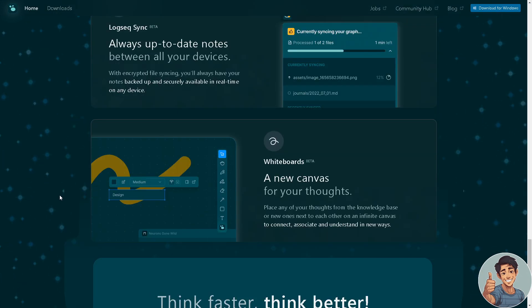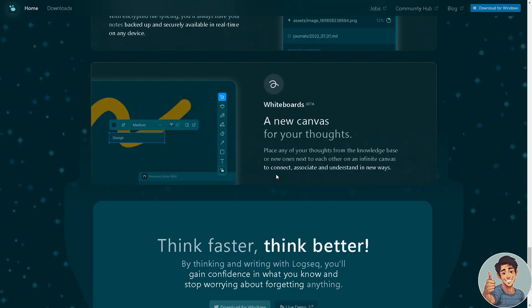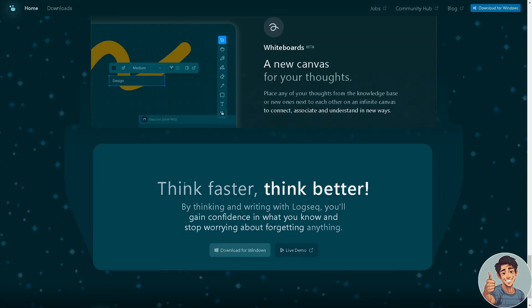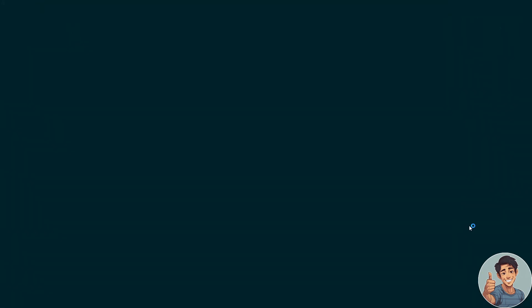You have the whiteboards, a new canvas for your thoughts. You can just place any of your thoughts from the knowledge base or new ones next to each other on an infinite canvas to connect, associate, and understand in new ways. Think faster, think better. By thinking and writing with Logseq, you'll gain confidence in what you know and stop worrying about forgetting anything.